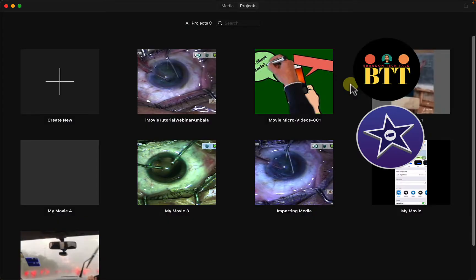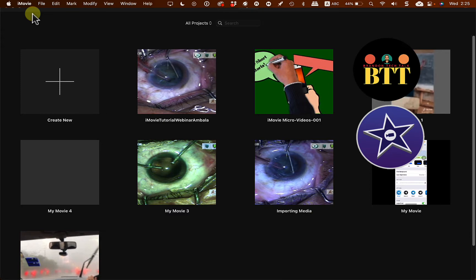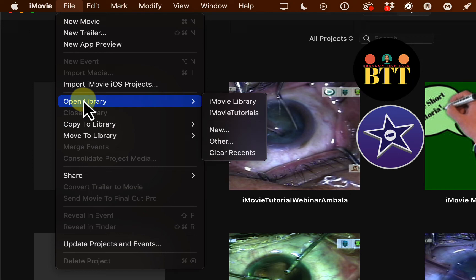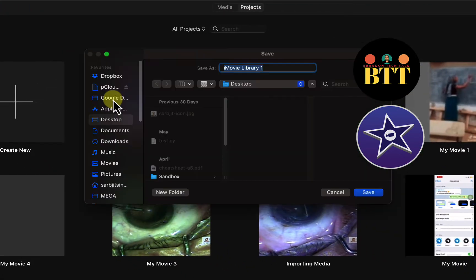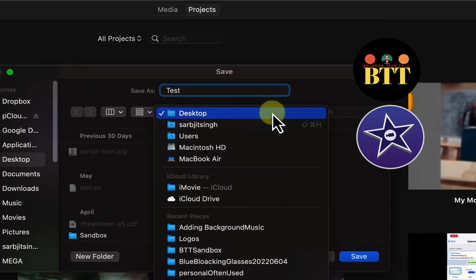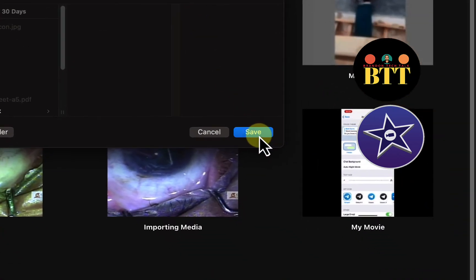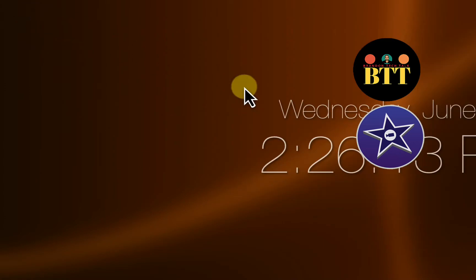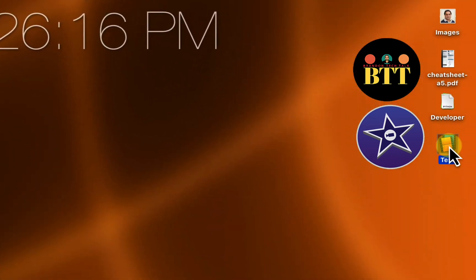This is my project area on iMovie. The first step I would do is go to File, then Open Library, and then click on New. Then I'll give a name to the library — let's call it 'test' — and I will save it on my desktop.